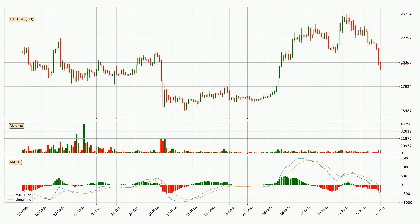Generally, the bigger time frames have a bigger impact on the price, so please keep that in mind when we show different time frames showing contrasting indicators. Also, the shorter time frames are only representative for short-term trading.